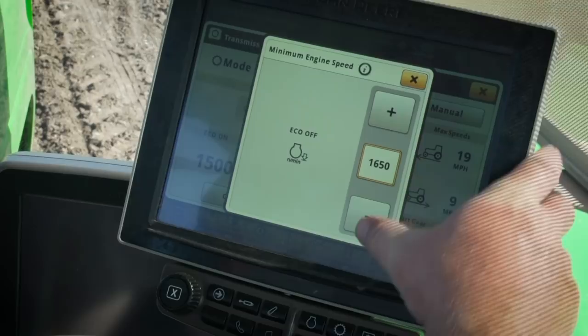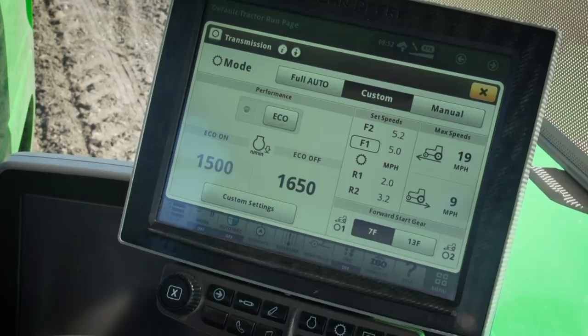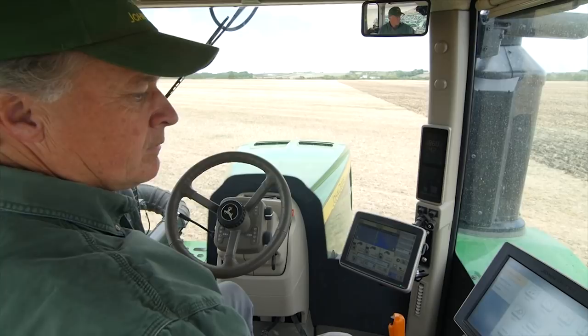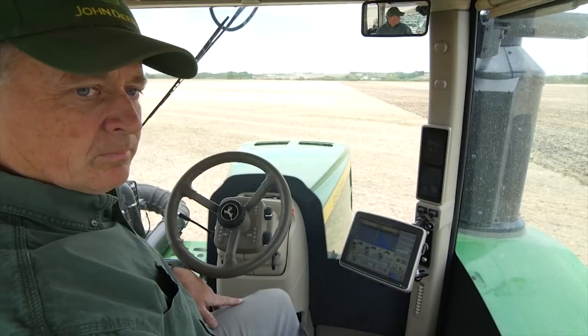Beginning at model year 2019, a change was made to allow all operators to enable or disable flow sharing. This feature is also available as a software update to previous tractors. Contact your John Deere dealer for more information.